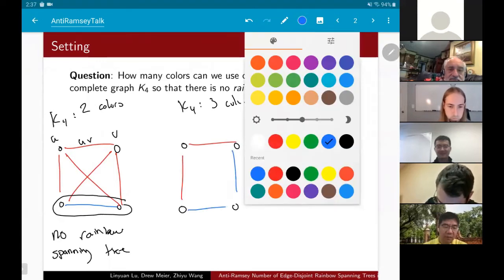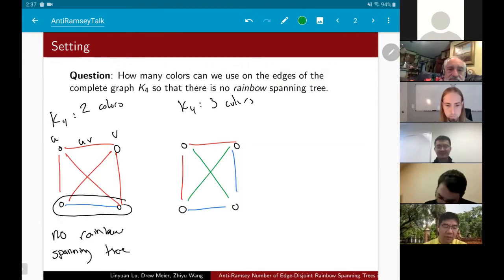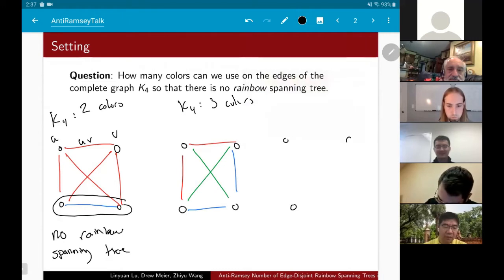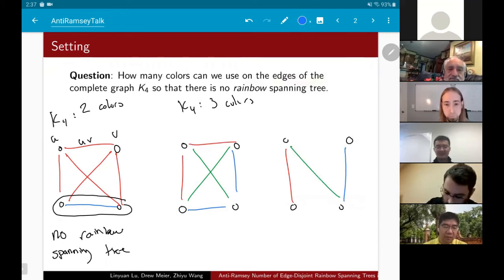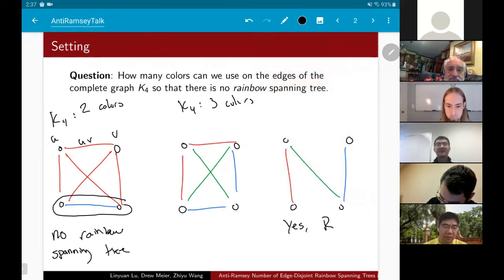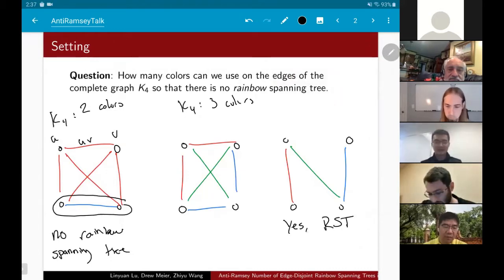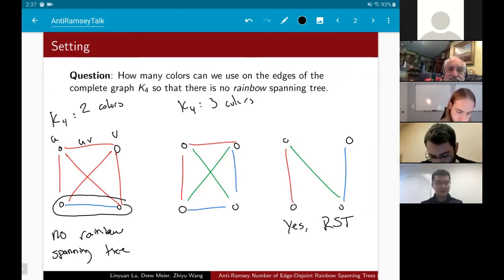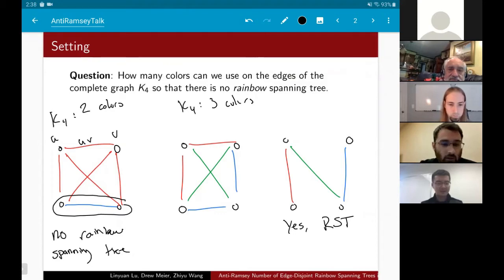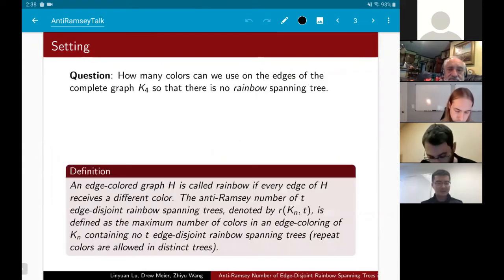What if I jump up to three colors? Drawing K4, maybe I color these two edges red, these two edges blue, and these two edges green. Do we have a rainbow spanning tree? Yes — I could take this red edge, this green edge, and this blue edge, and there certainly is a rainbow spanning tree, which I'll abbreviate RST. In the case of K4, two is the maximum number of colors you can use to avoid a rainbow spanning tree.